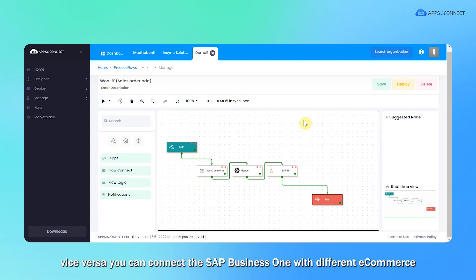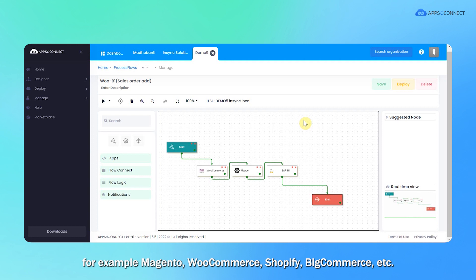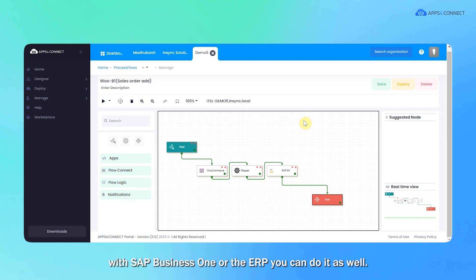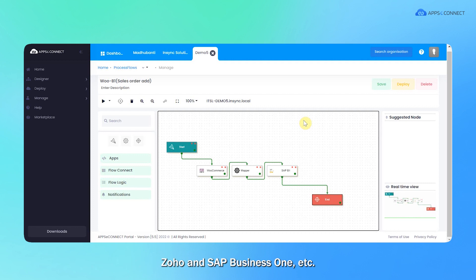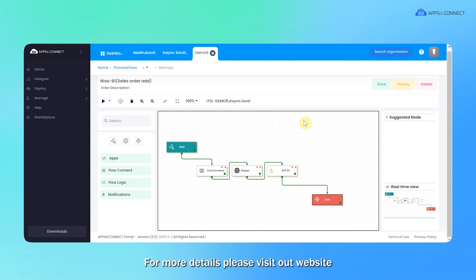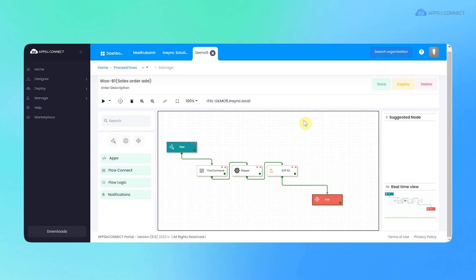Vice versa, you can connect SAP B1 with different e-commerce platforms, for example, Magento, WooCommerce, Shopify, BigCommerce, etc. Also, if you wish to sync the CRM with SAP B1 or the ERP, you can do it as well. For example, we have connectors for Salesforce, SAP B1, Zoho, SAP B1, etc. For more details, please visit our website www.appseconnect.com. You can start your integration journey with AppConnect now.